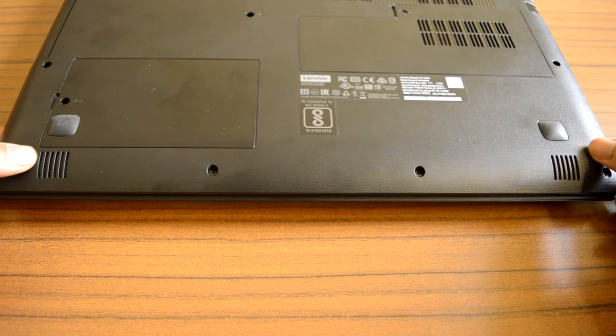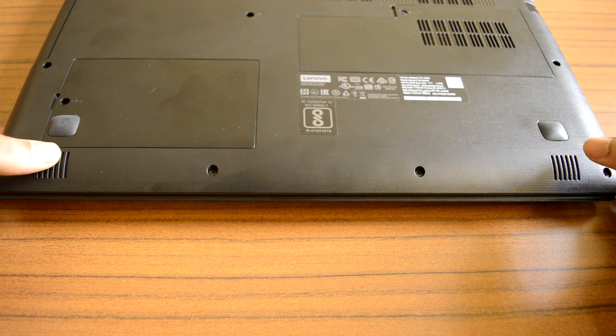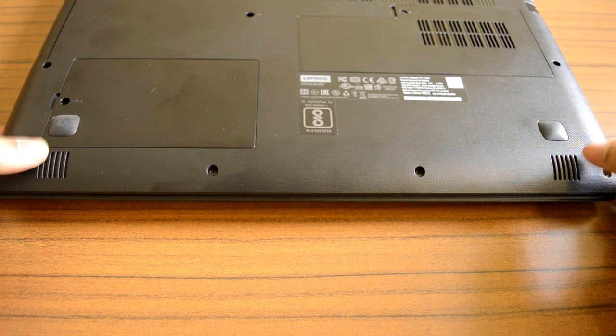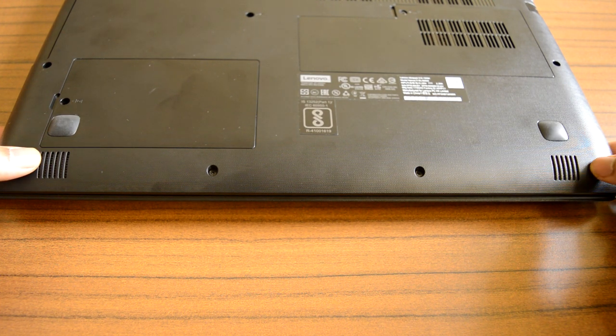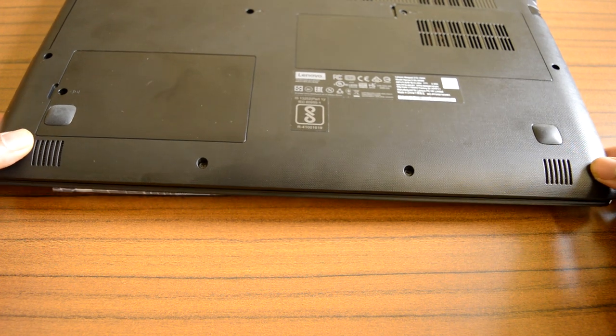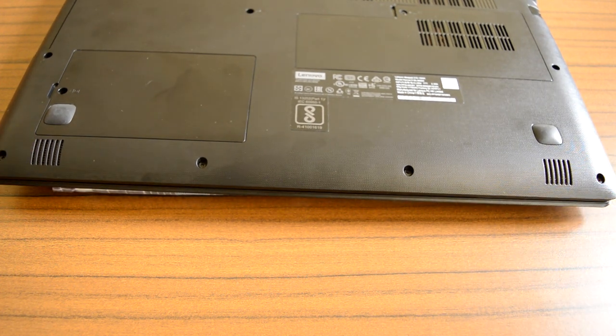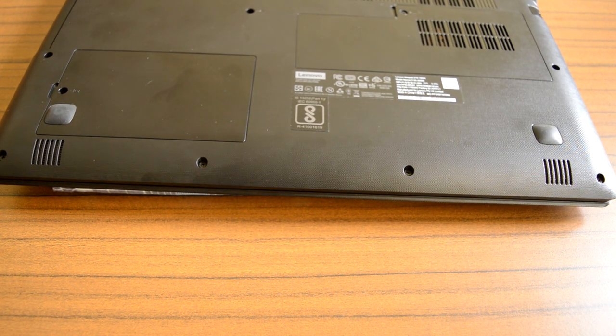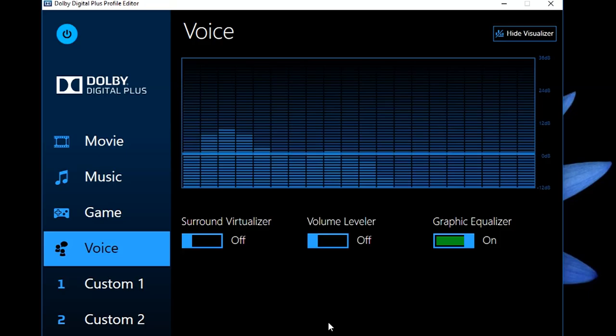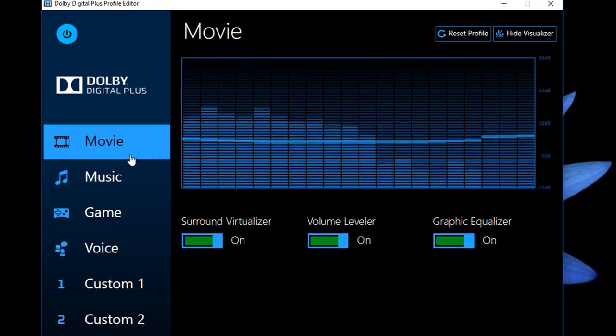Lenovo has employed stereo speakers for this model placed at the bottom part and the intensity is not that loud but the sound quality is pretty amazing producing plenty of details while listening to music and watching videos. You can also customize the audio output using this pre-installed Dolby interface.